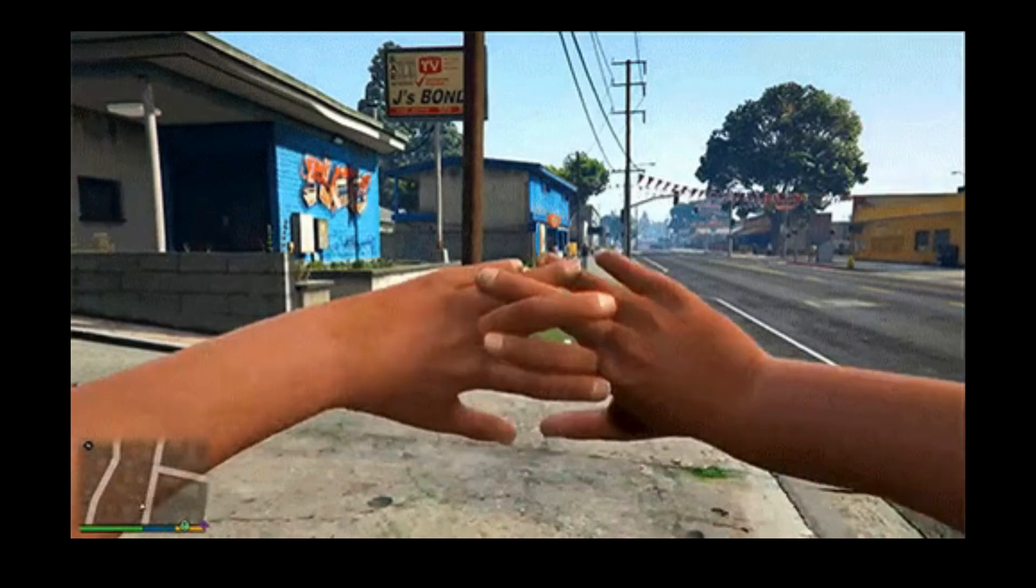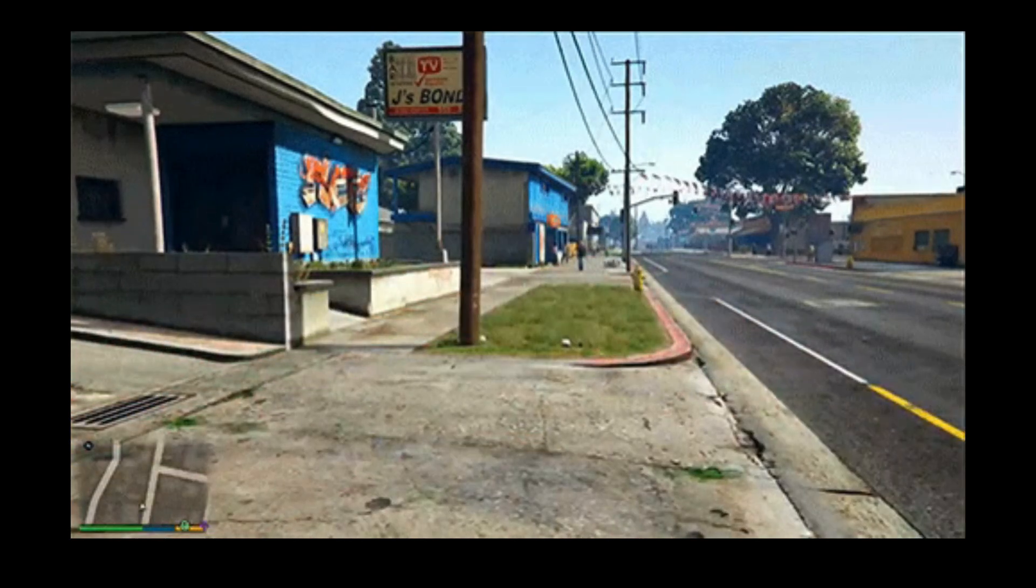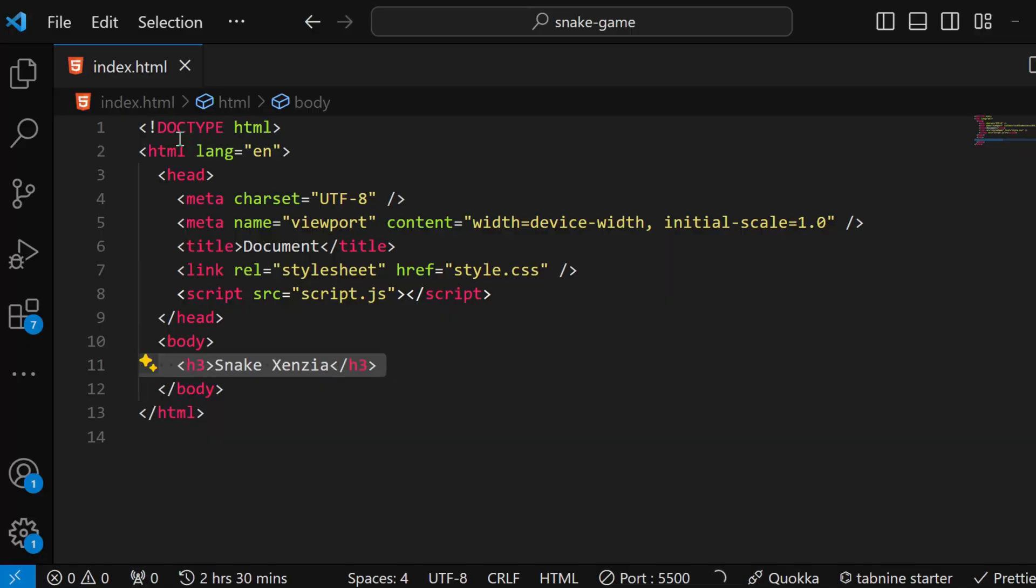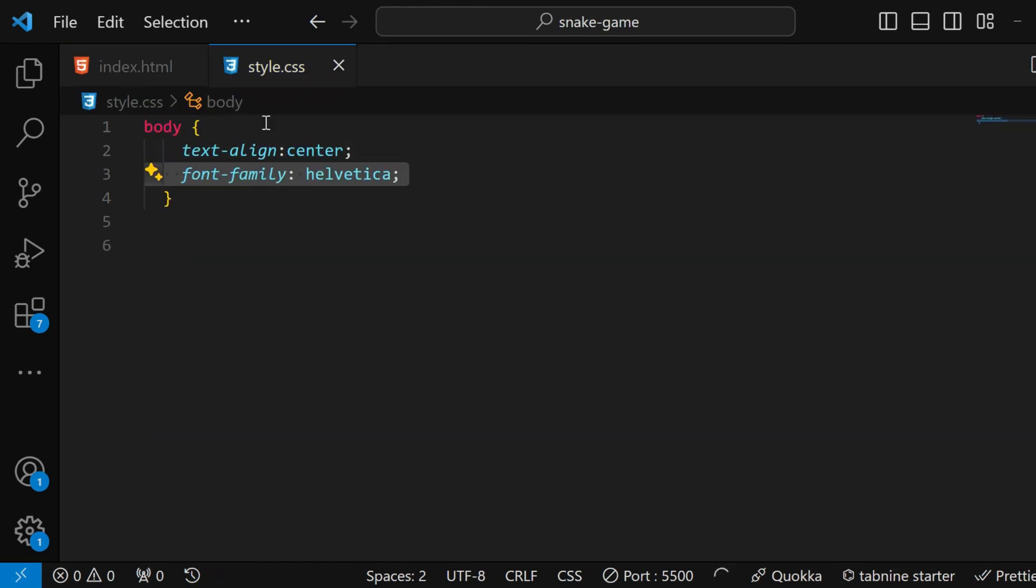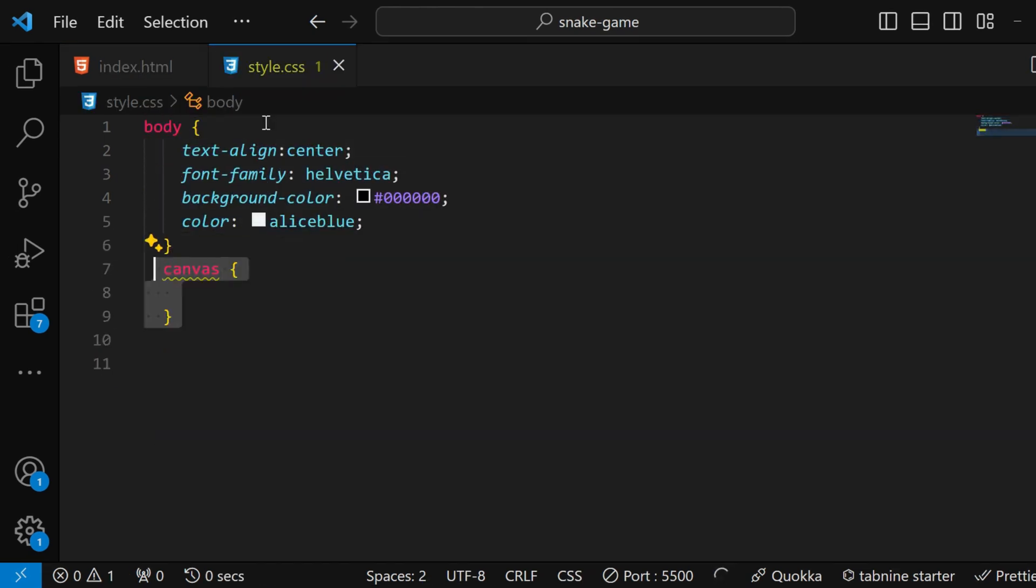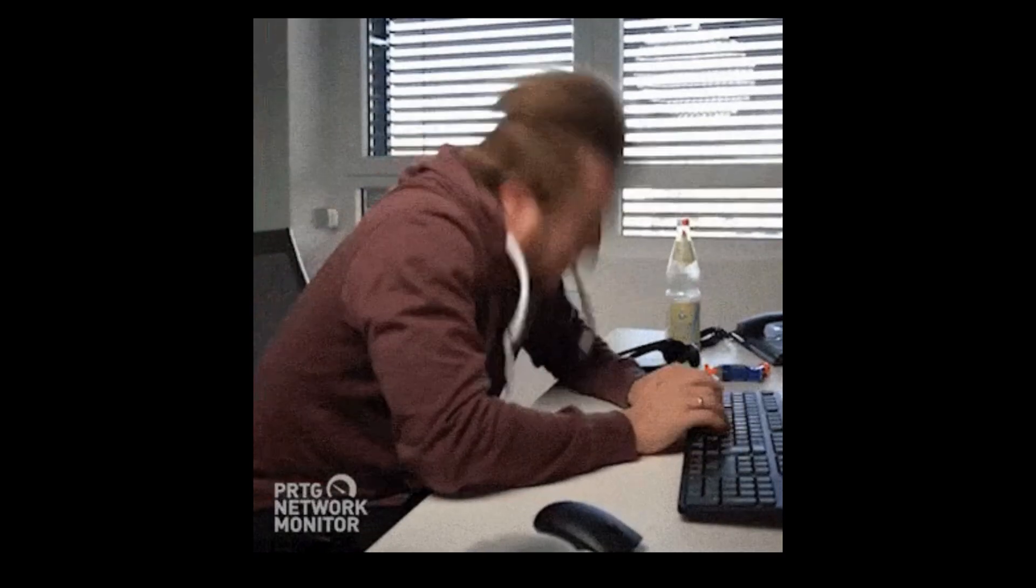First things first, let's start with the code. For the HTML, we only need a canvas with a specified height and width. Similarly for CSS, we have some basic styles. Now let's begin with some actual coding.